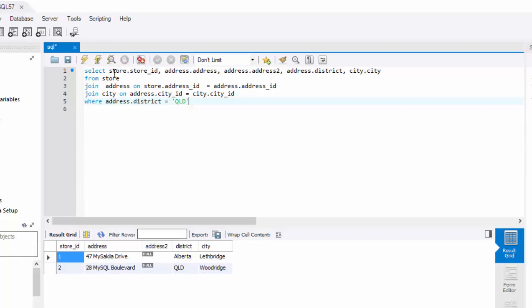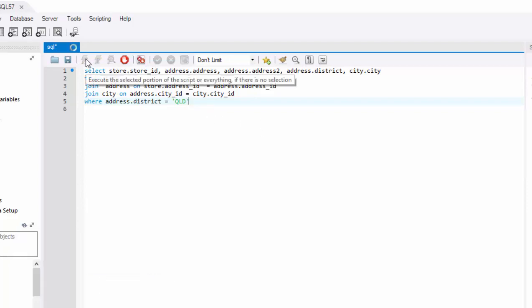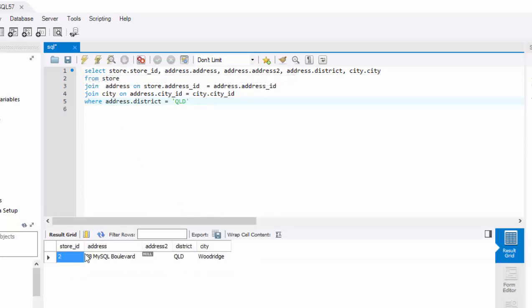In that scenario, if you run it, it should only bring the second record. Let's go ahead and execute this query. We got only one record.